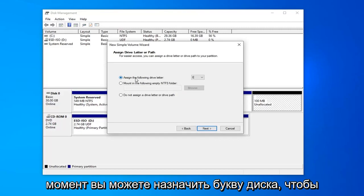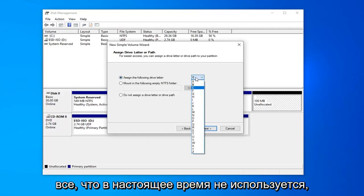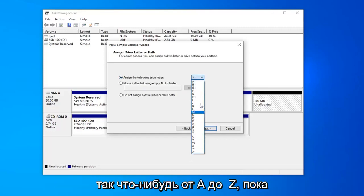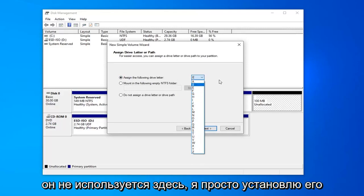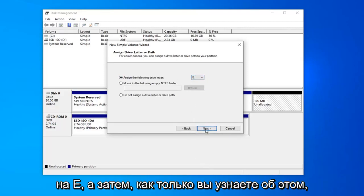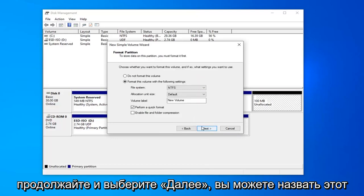At this point, you can assign a drive letter. So anything that's not being currently used, anything from A to Z as long as it isn't being used here. I'll just set it at E. And then once you're done with that, go ahead and select next.